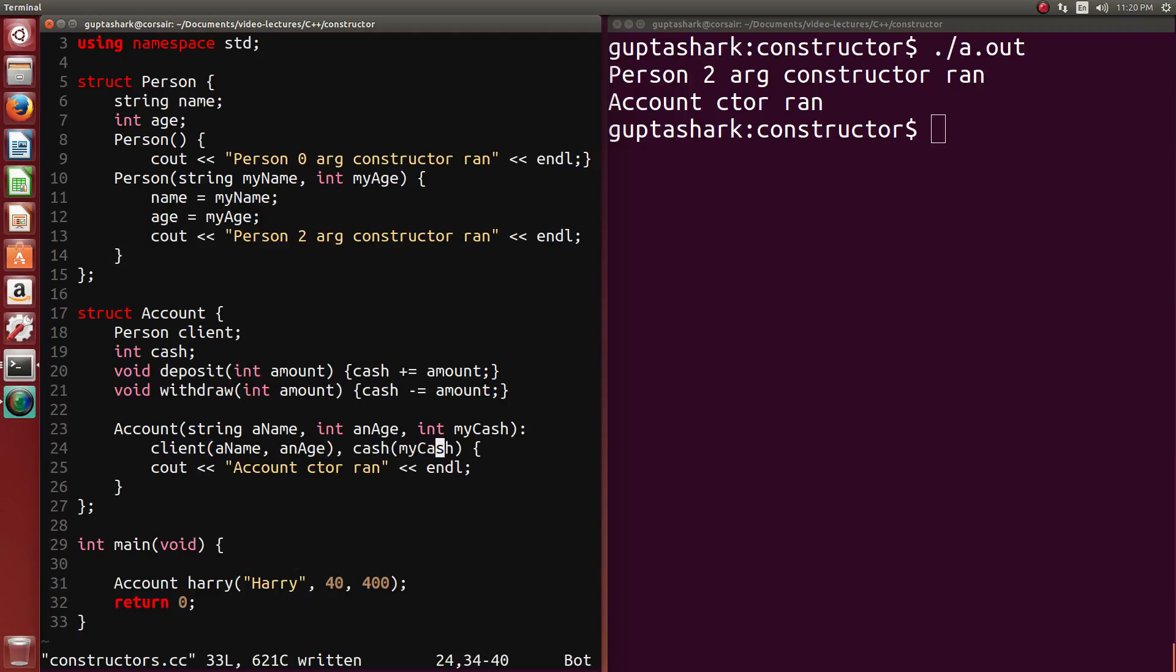And I will initialize cache because this is how you can initialize integer values. And inside of the body, now this is what I run. So this ran first, it printed out the two argument constructor ran. And then this ran after that, the body ran after.